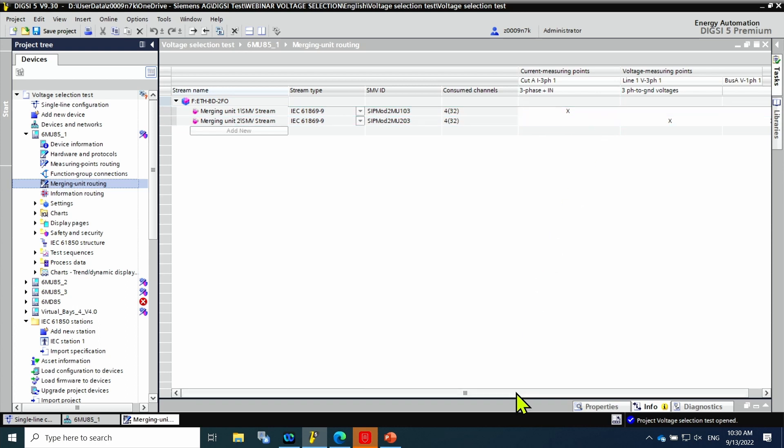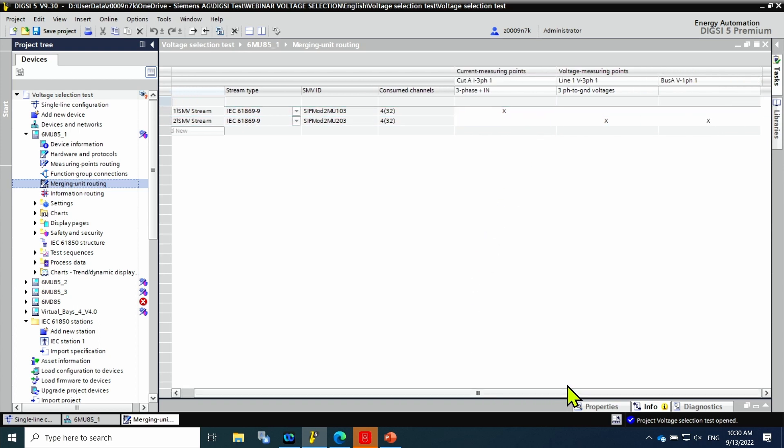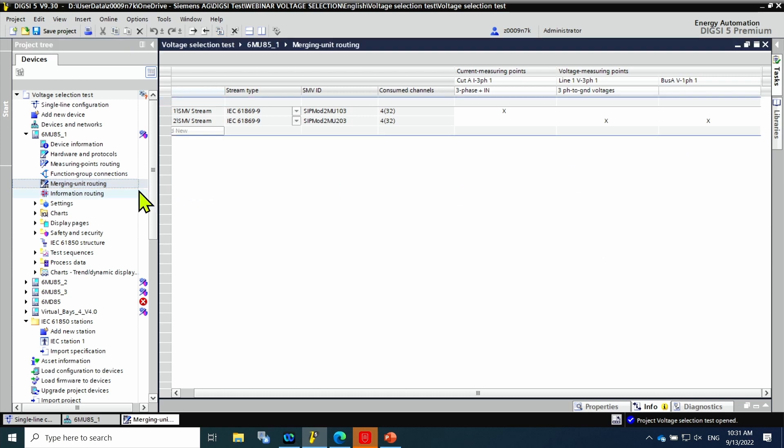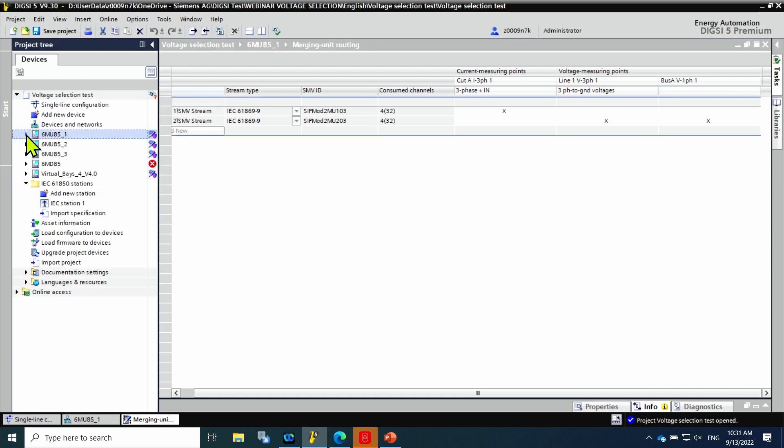In stream 1, the merging unit will send the current measuring, and in the second stream a 3-phase voltage and a single-phase voltage.